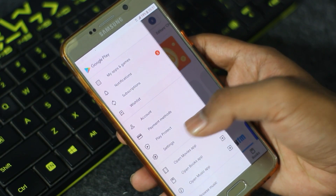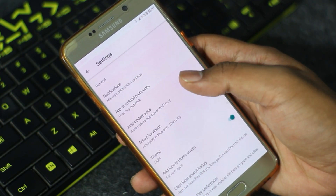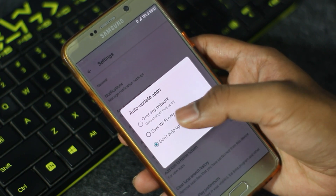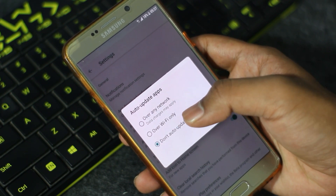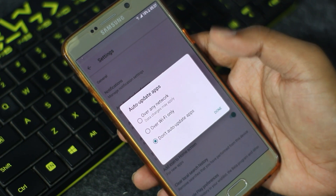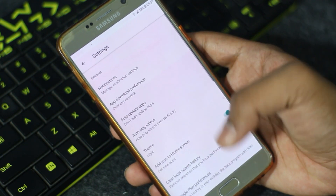PlayStore apps are already set to auto-update, which wastes data. If you have unlimited or night-time data, you can update manually then. Turn off auto-updates so that they do not run automatically during the day and consume your daily data allowance.